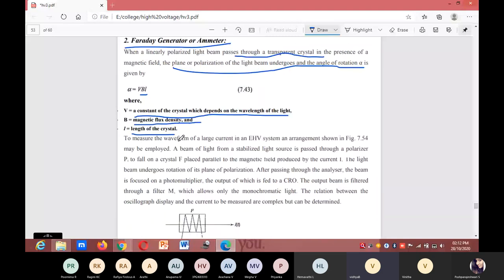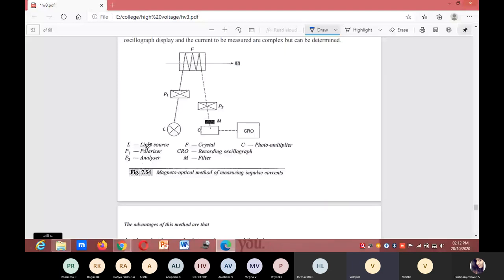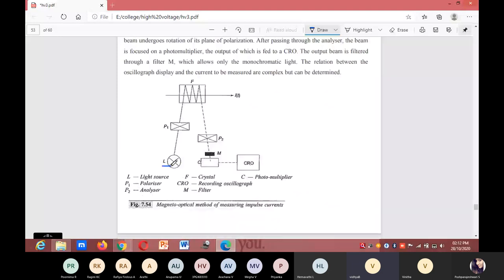To measure the waveform of a large current in an extra high voltage system, an arrangement is used where L is the light source, P1 is a polarizer, P2 is an analyzer, F is a crystal, CRO is a recording oscilloscope, M is a filter, and C is a photomultiplier.